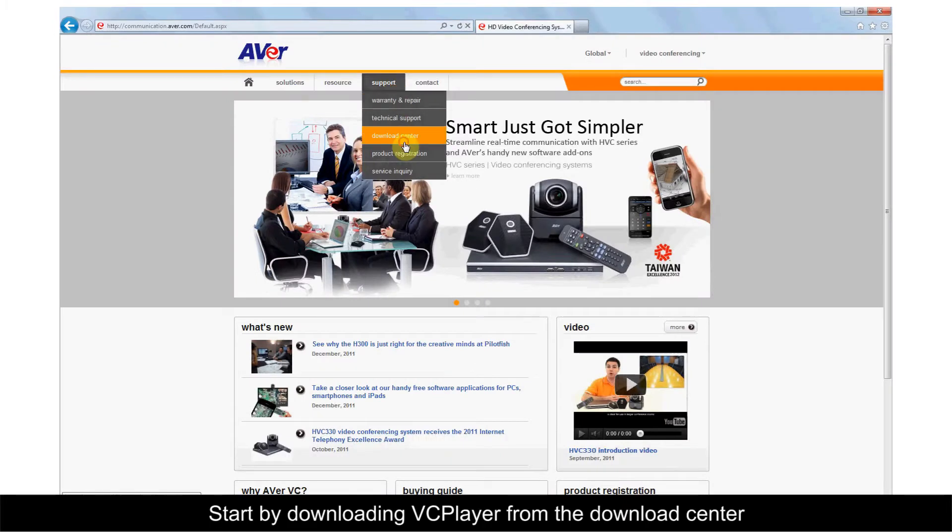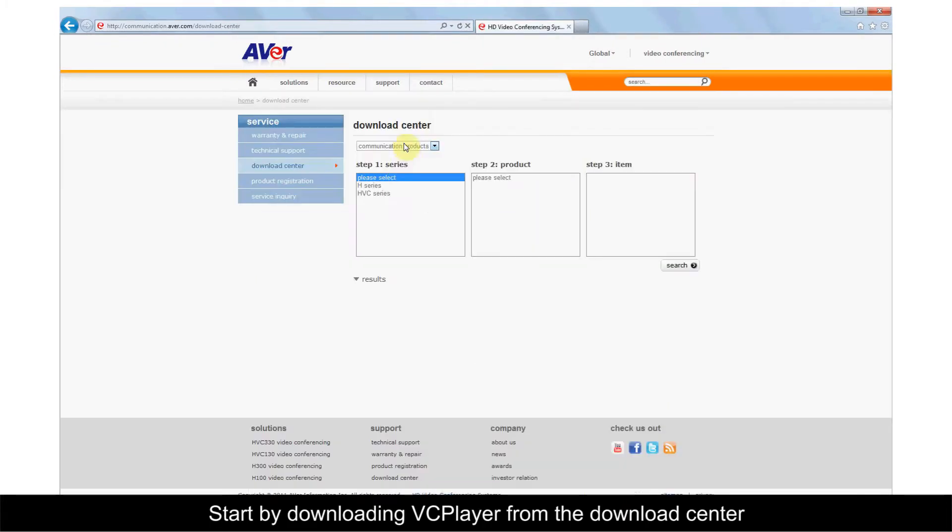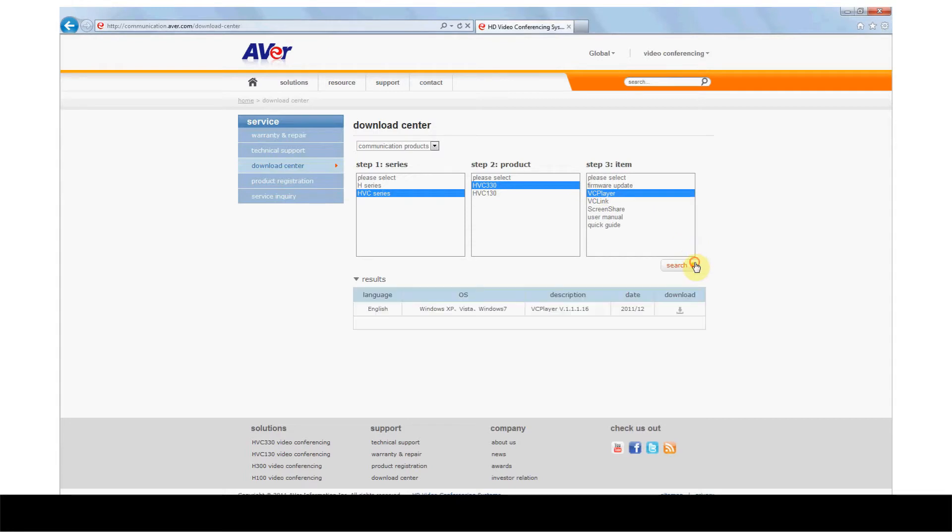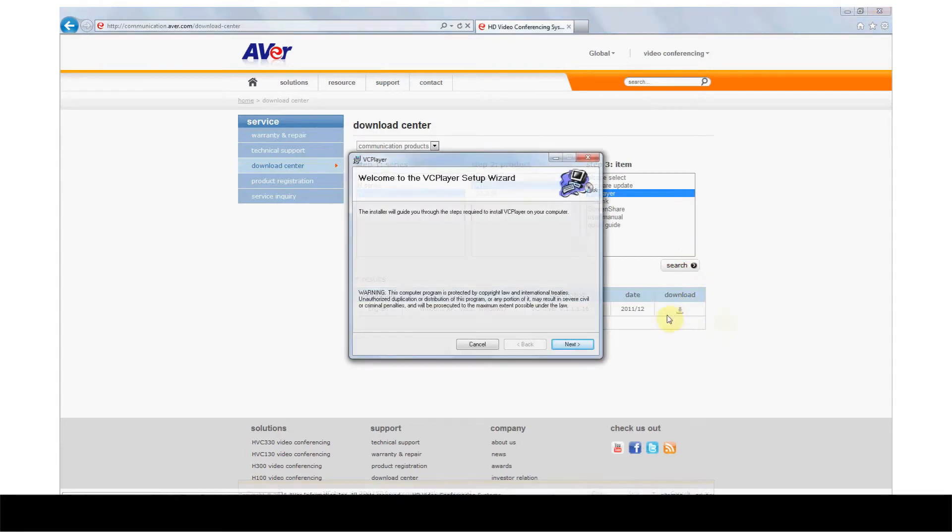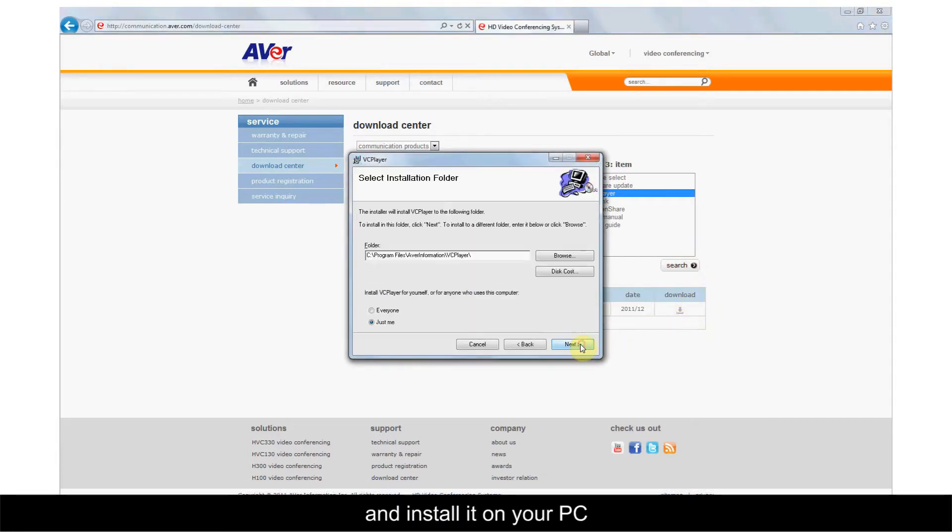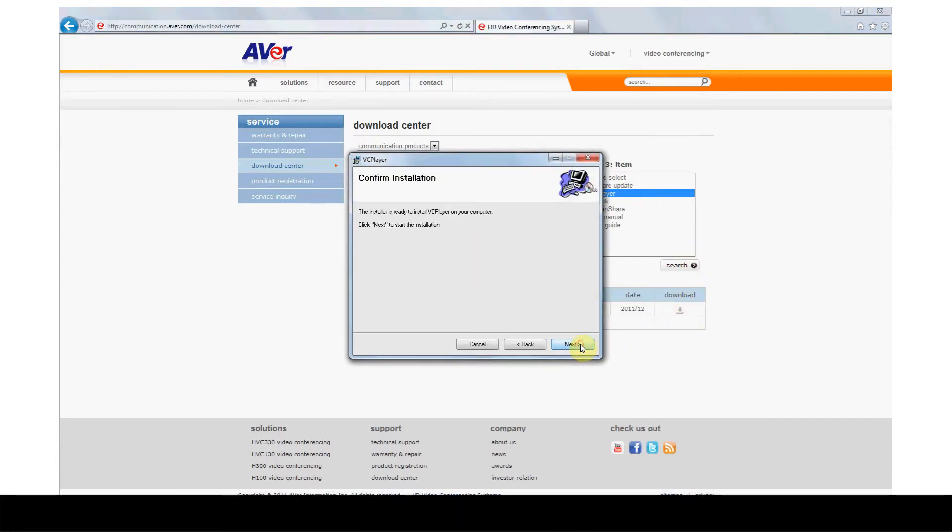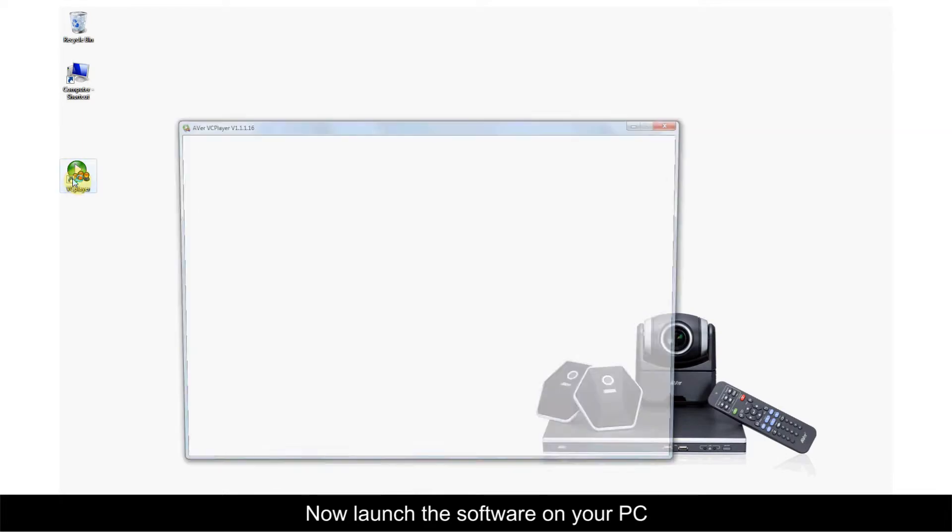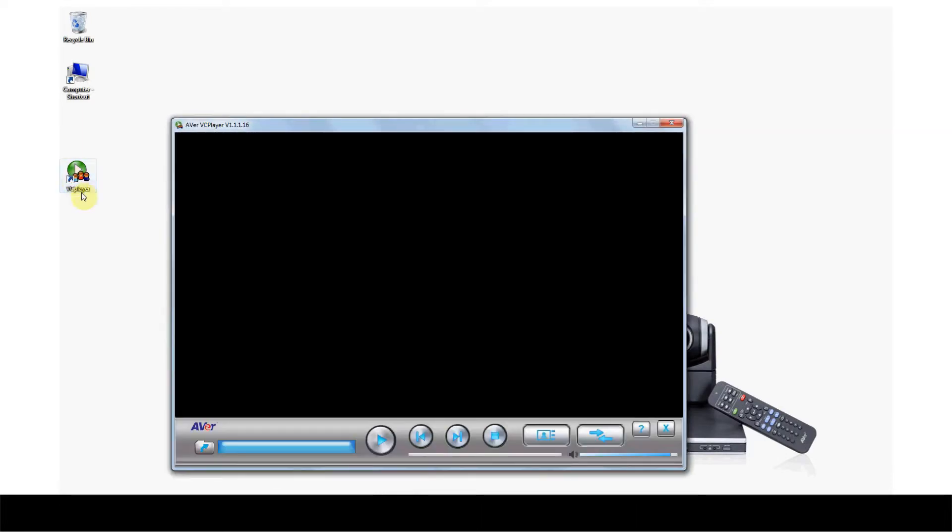Start by downloading VCPlayer from the Download Center on the VC Products website and install it on your PC. Now launch the software on your PC.